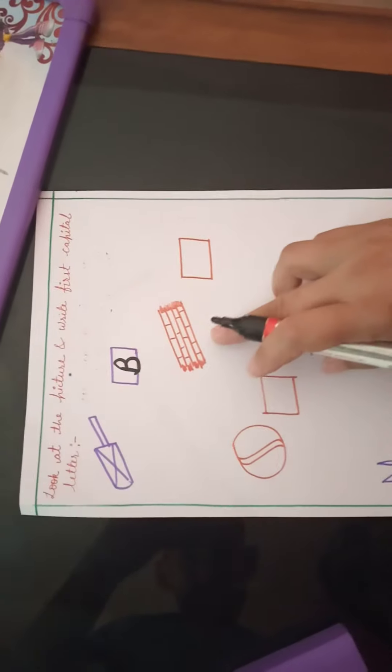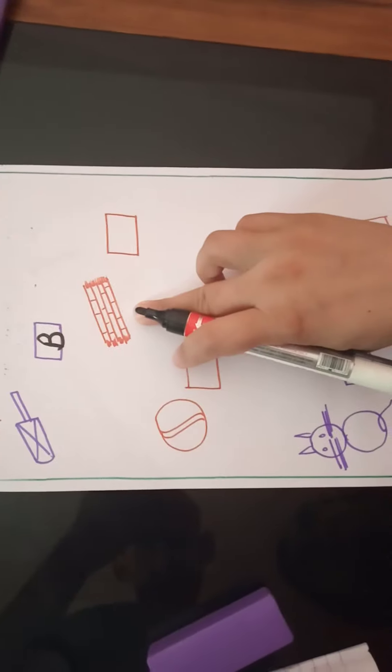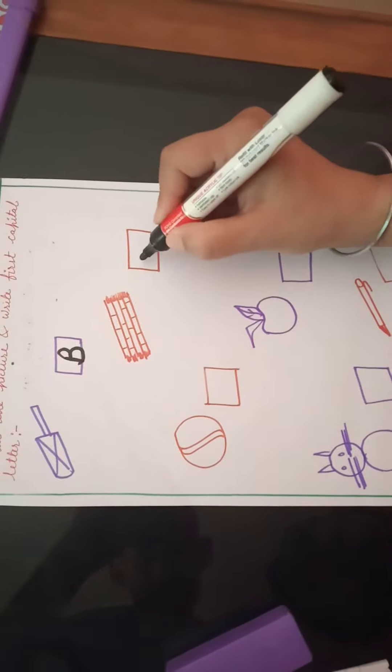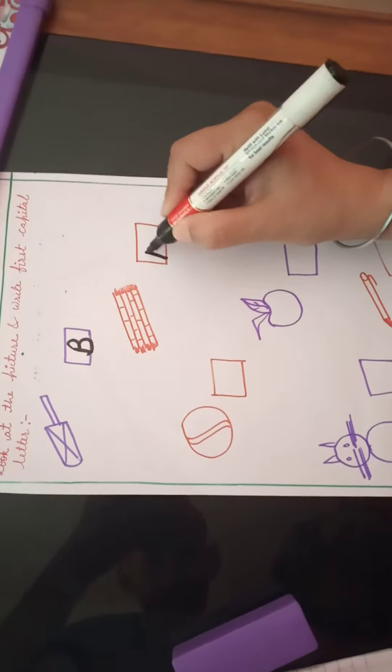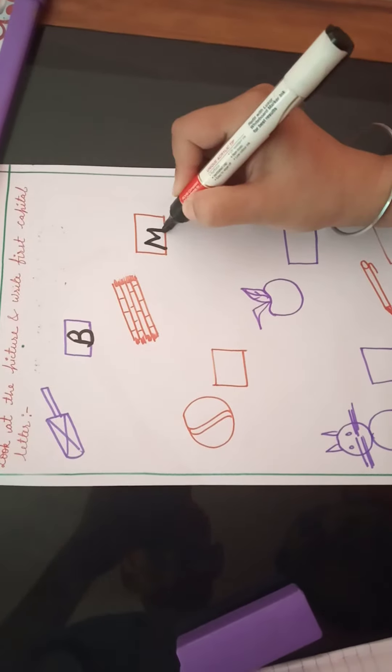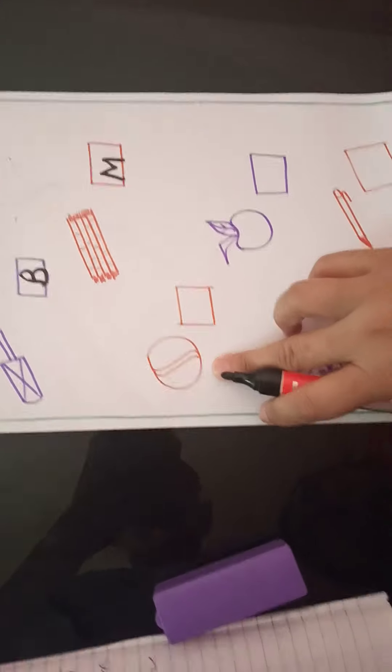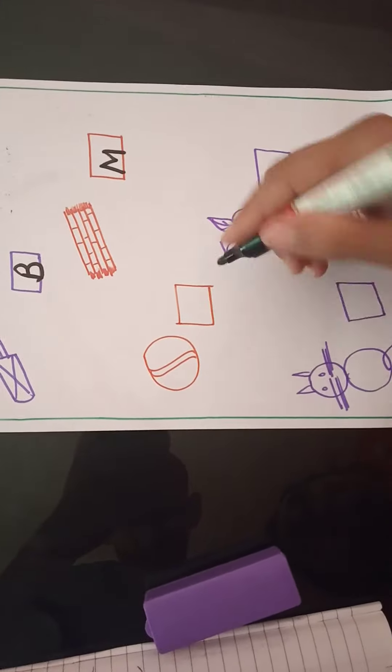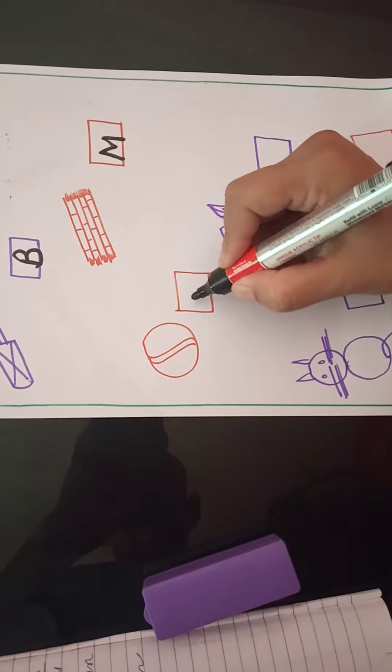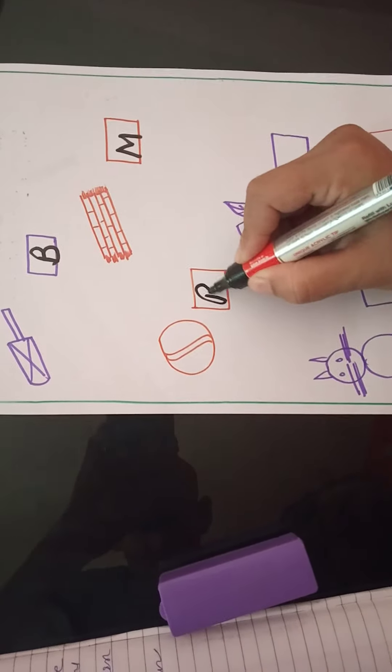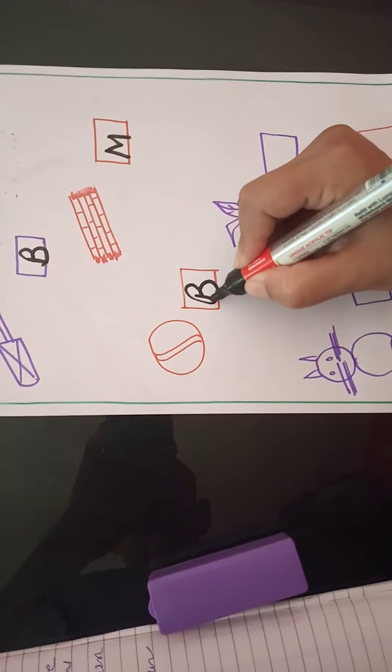The capital letter is B. Which picture is this? Mat. The first letter is M. Which picture is this? Ball. First letter is B.